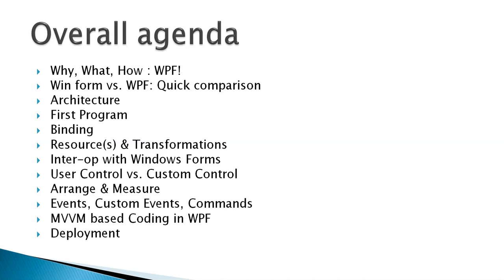We will also talk about certain important events in the life cycle of WPF, that is arrange and measure.